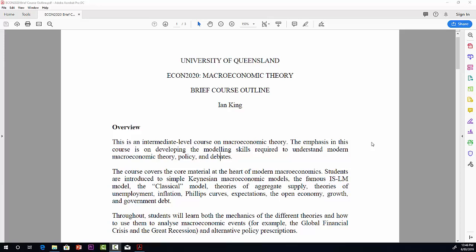We'll start off with a very simple Keynesian macroeconomic model, the Keynesian cross model. Then we'll move on to the ISLM model. Then we'll switch into non-Keynesian material and look at the classical model. We'll be looking at several theories of aggregate supply, unemployment, Phillips curves, expectations, the open economy, growth, and government debt.